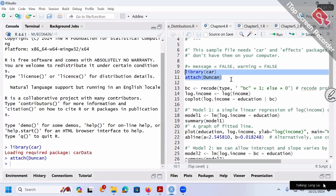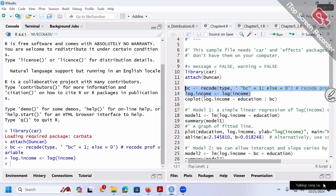Let me show you the computer code in R. I use the Duncan dataset within the car package. I've already loaded the dataset. I create my BC dummy variable (0/1), simplifying from the original multi-category type variable. I also create a log income variable by applying a log transformation to the income variable.